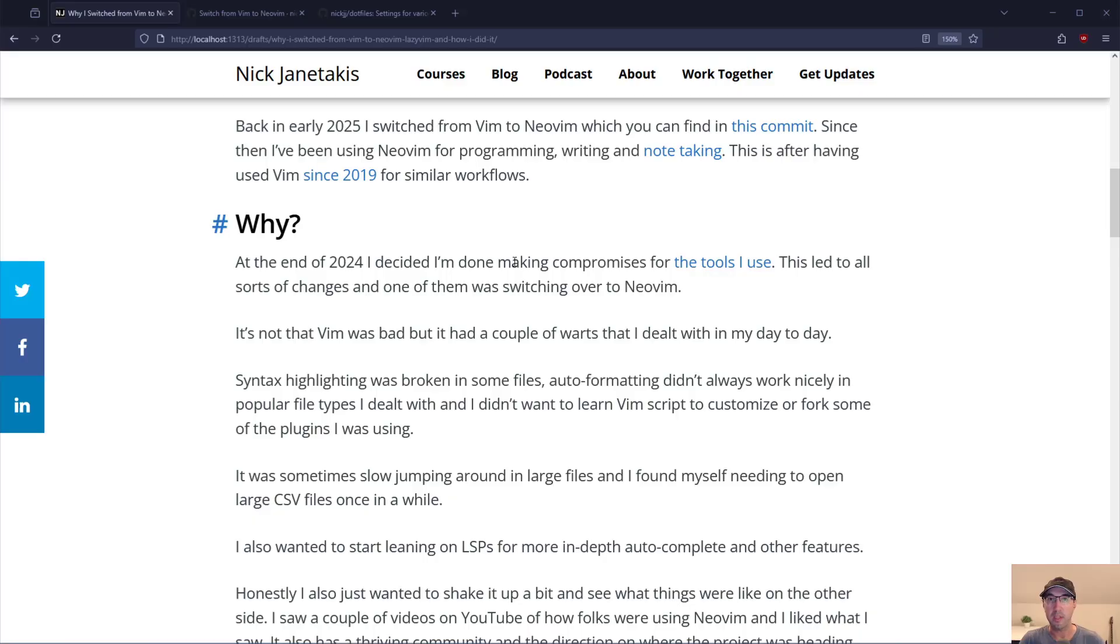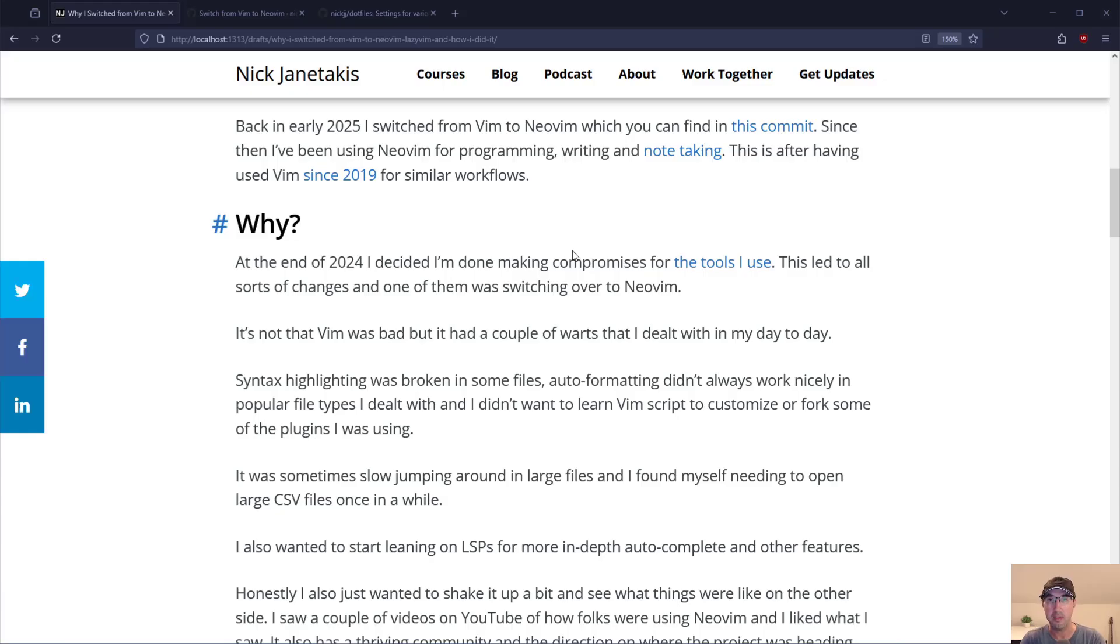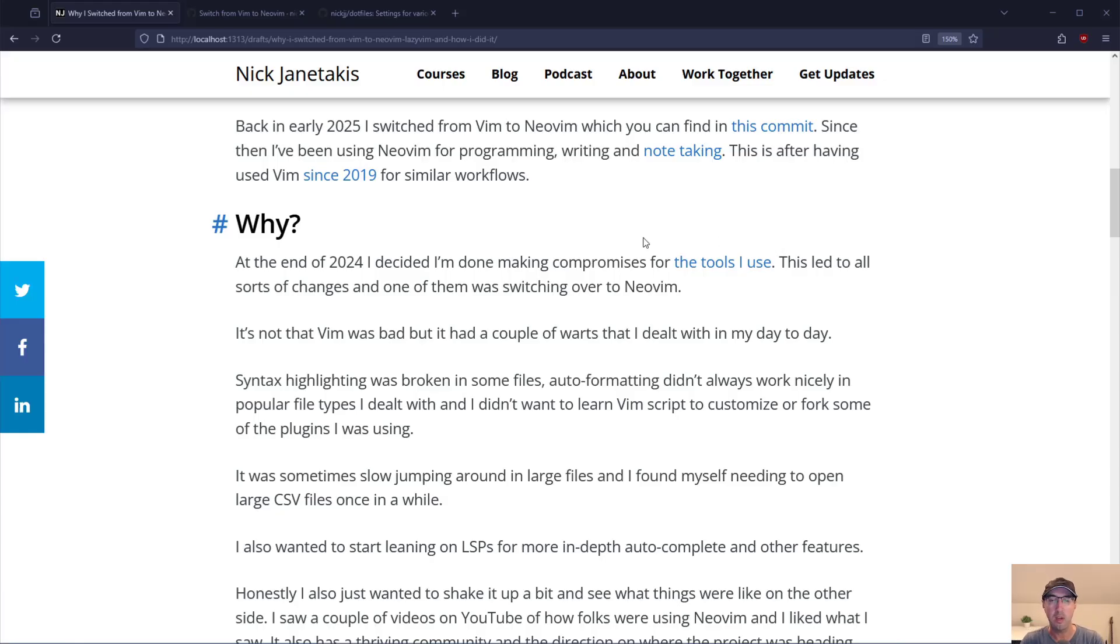So then you might be thinking why? This comes down to what I was thinking last year where I'm sort of done making compromises on the tools that I use at least to the best of the abilities of the tools that we have. This led to all sorts of different changes switching from Jekyll to Hugo and many more things. And one of them was switching over to NeoVim.